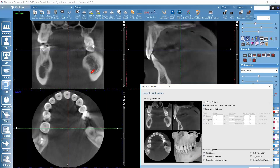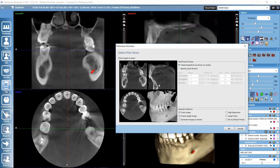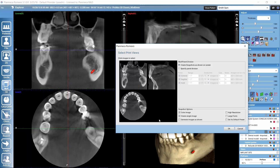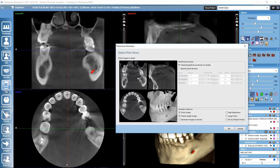Here we can determine which views we want to include in the printout. If we want to exclude some views at this stage, we can simply click on them. So now we wouldn't have our 3D rendered view or sagittal view. If we want to include them we can click back, and all 4 views would be brought to Print Editor. With the multi-panel division — you can find more information in the user's manual — we can still adjust the layout for different views in the printout.